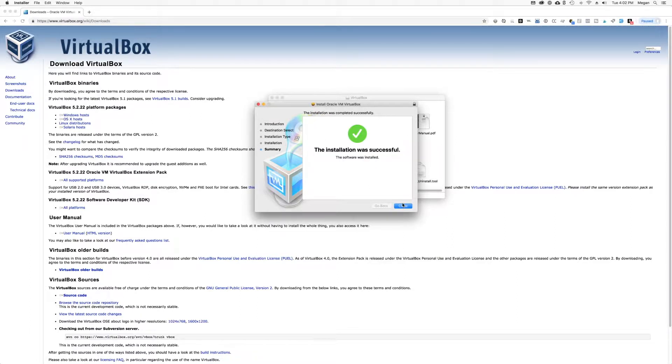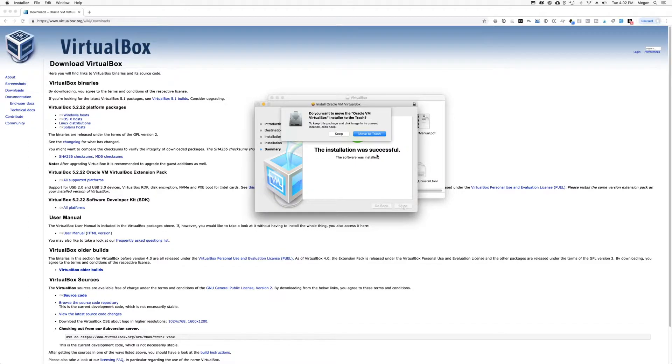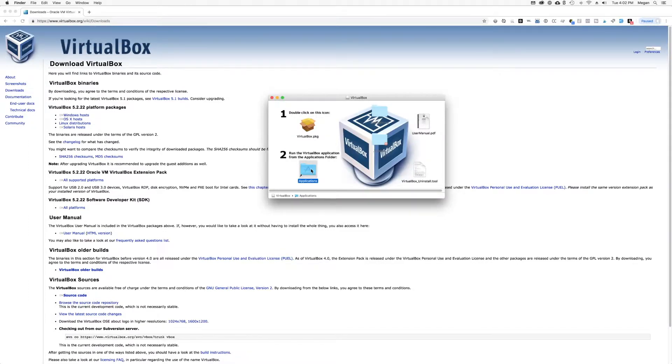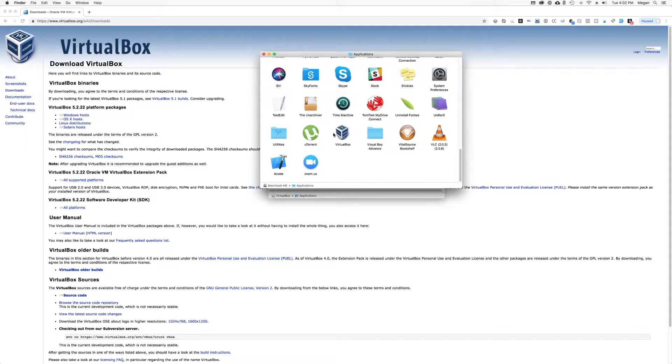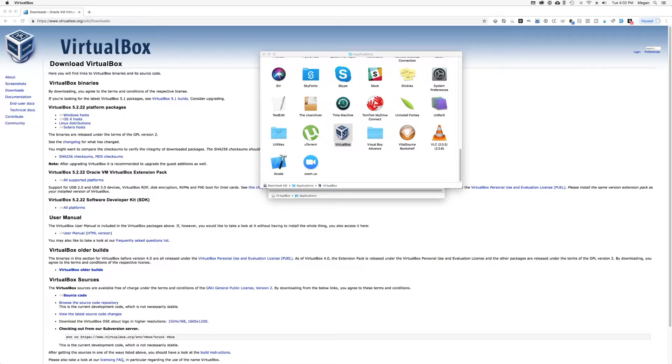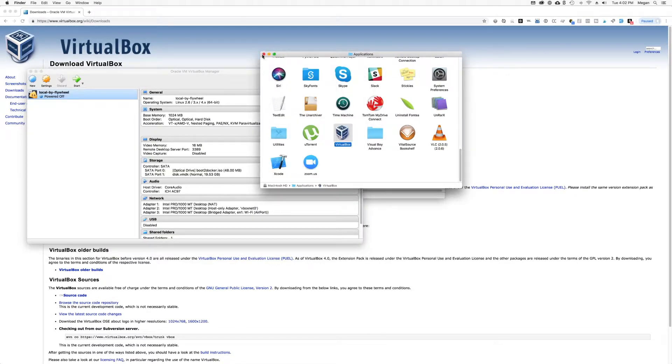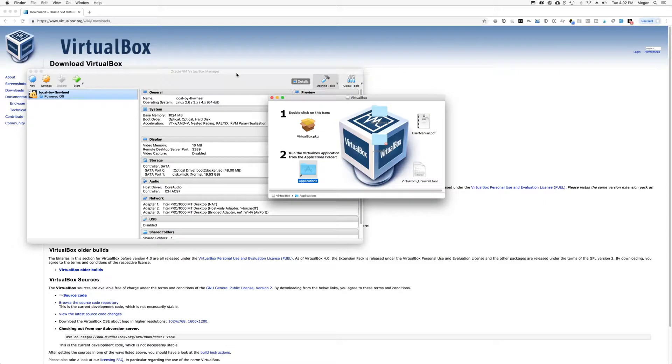Alright, as you can see, my installation was successful. Now we're going to go to the applications folder and we should be able to run VirtualBox. And this is kind of what it looks like.